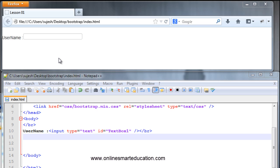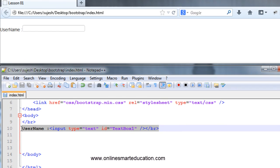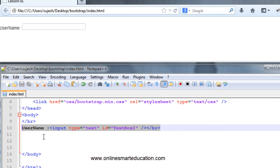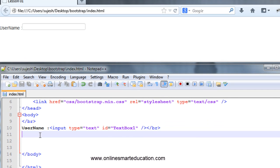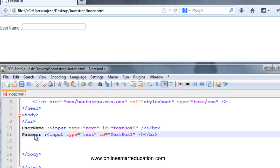Hello friends, it's Anto. In this video, we will see the button. We will create a password. We will create a username. We will create a form. We will create a password and type the password.